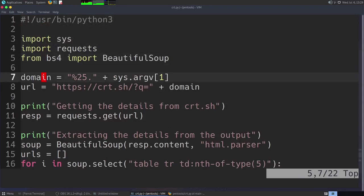Then we are going to request for the domain as percent dot so that we can get all the subdomains as well. Percent in URL encoding is percent 25, so I am giving percent 25 dot so that the user does not have to add that.